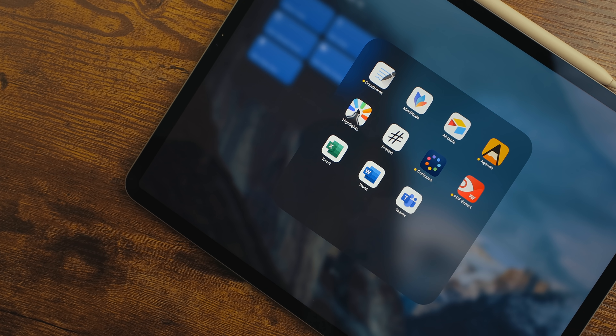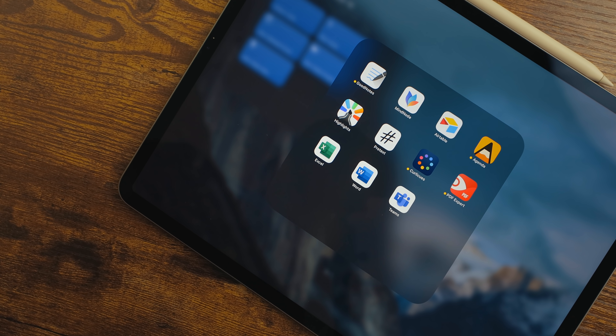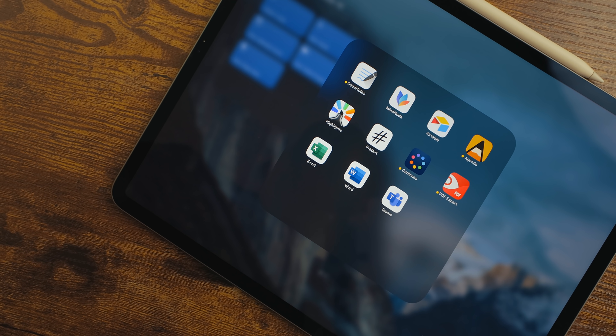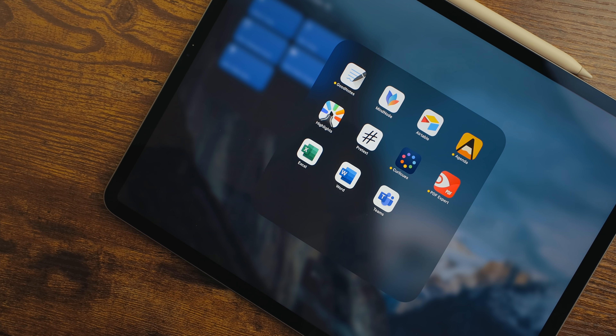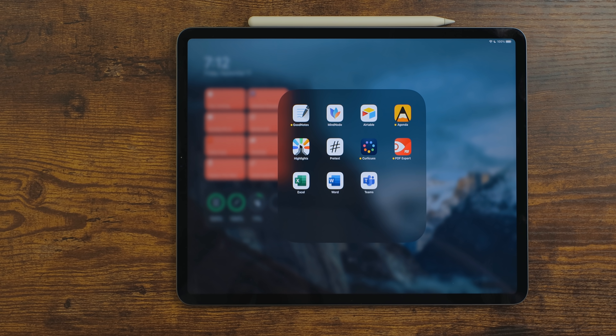In this part, I'm going to be covering productivity, utility, and entertainment apps I use every single day. Like always, I'll put links to everything in the description below, so let's get to it.